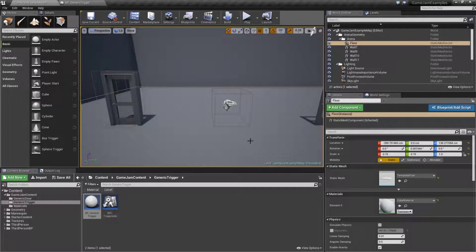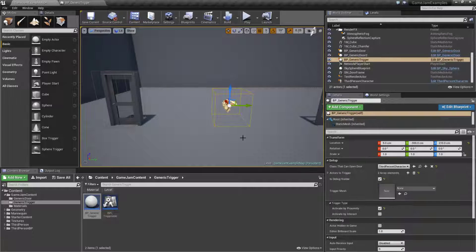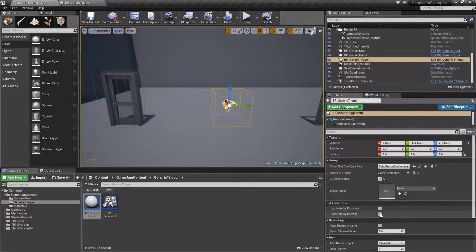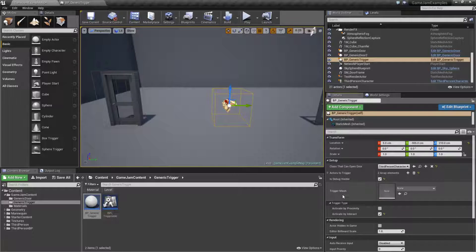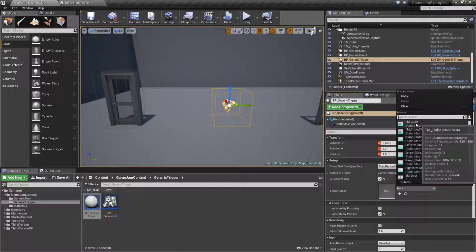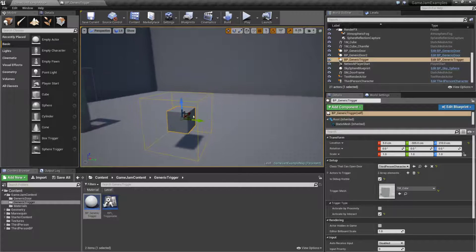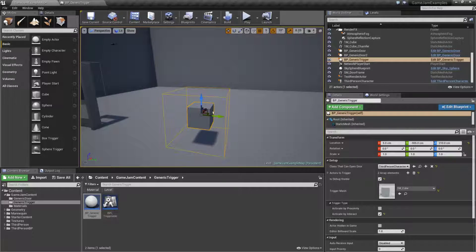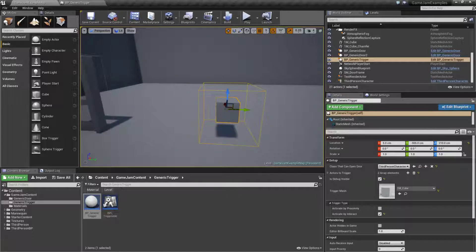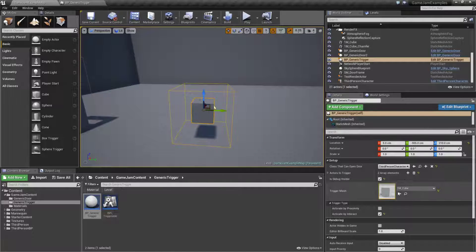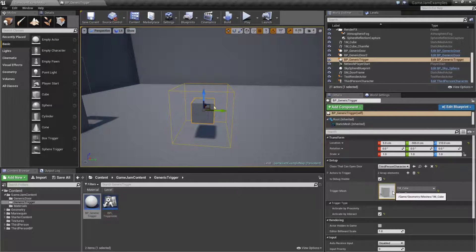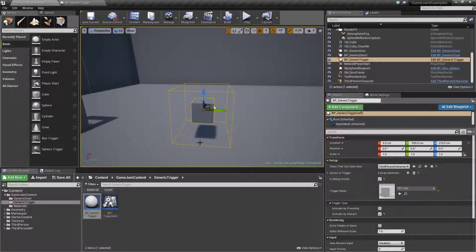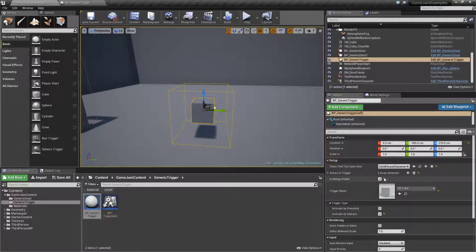If we look at our object we find we have the activate by interact option. We'll go ahead and check that. This time we'll keep everything else the same but this time we're actually going to give it a trigger mesh. This is just simply a mesh assigned to show up and it would be a button, a computer screen, whatever we want if we want a mesh. The mesh is completely optional - you can have it without the mesh, it's just a visual reference.